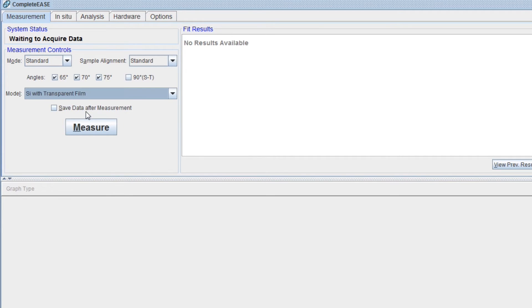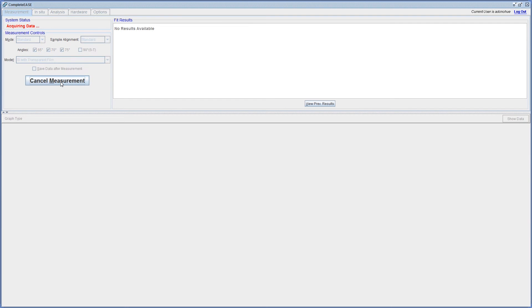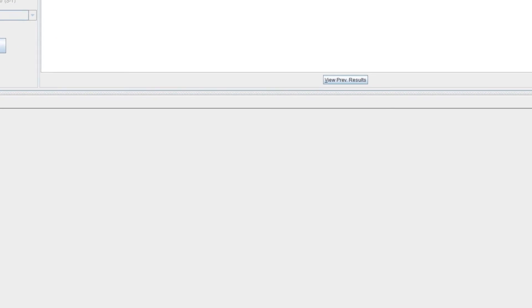When your selections are complete, simply press measure. The software will prompt you to change the angle of incidence if needed.